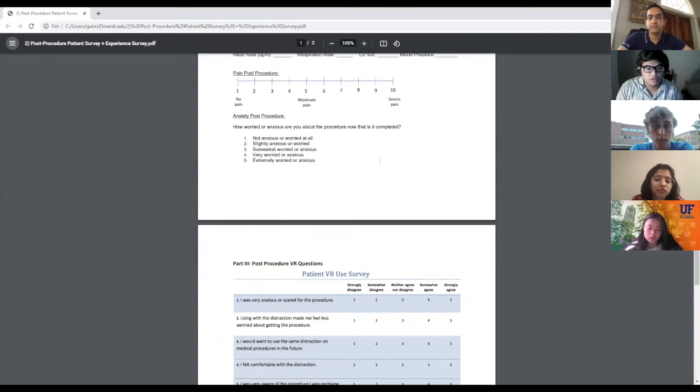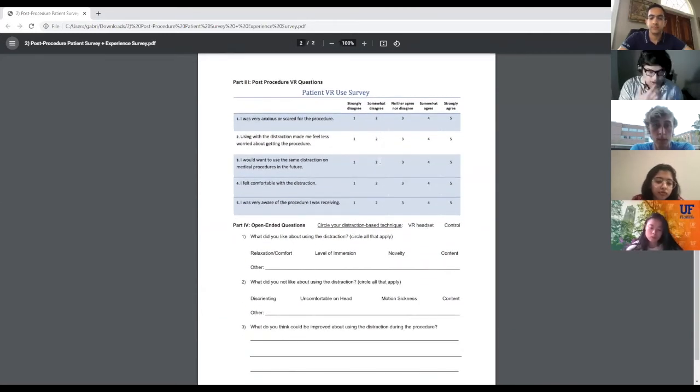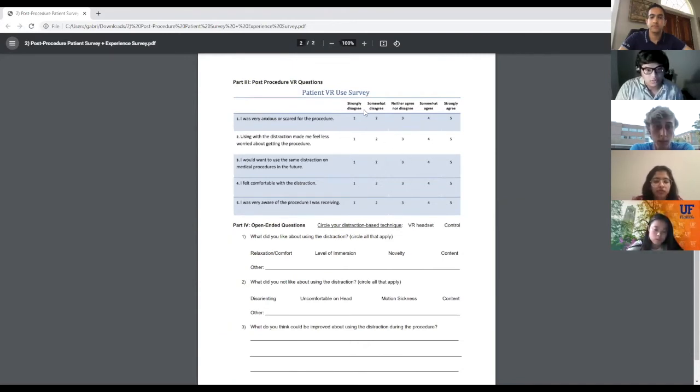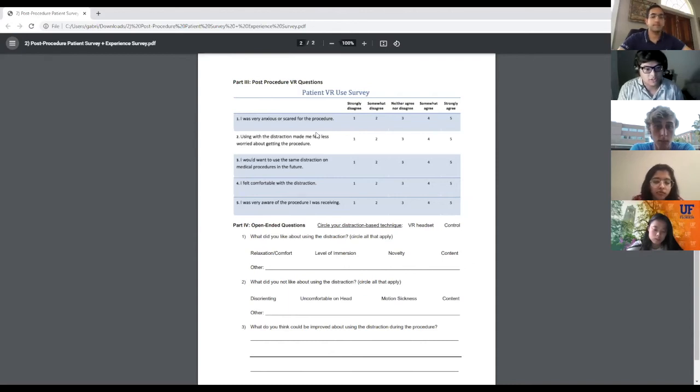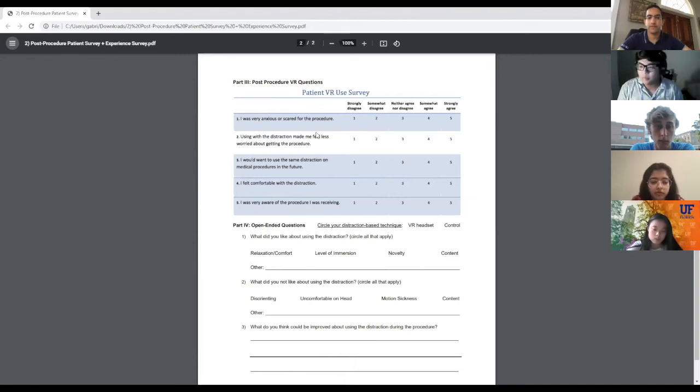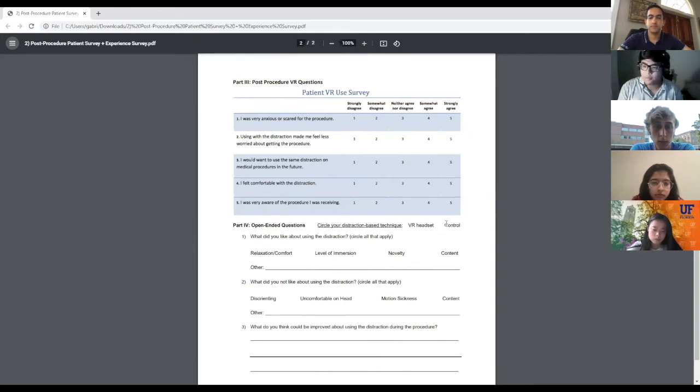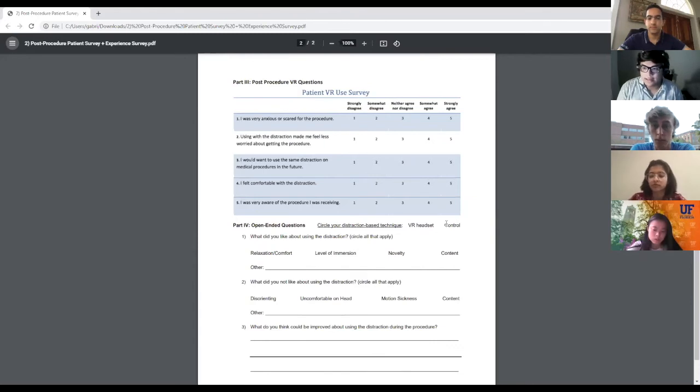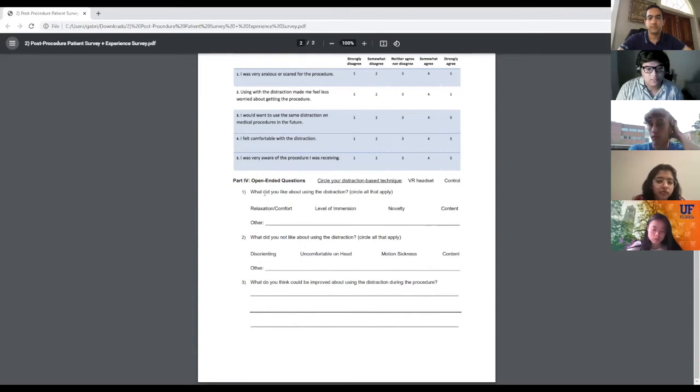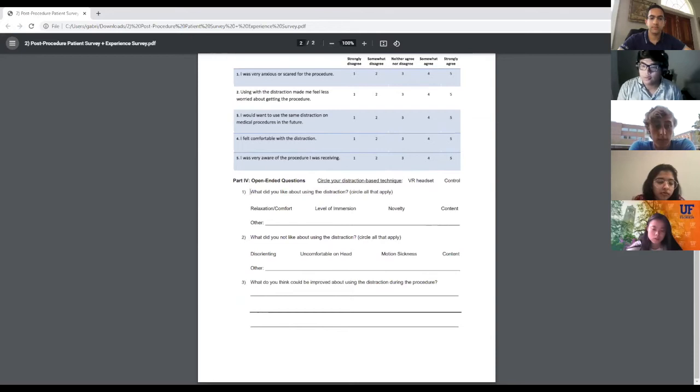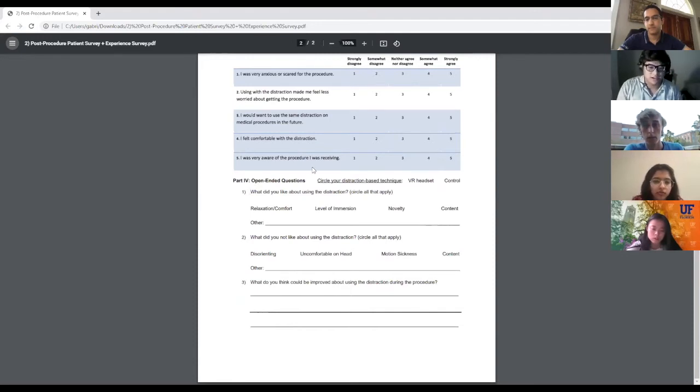For the third part, it is another survey just like the one in the pre-procedure but it is simpler. The patient VR survey measures more specifically how anxious or scared they were and how effective the VR treatment was. For part four, there will be a control group, so not all patients will have the VR headset during the procedure. Keep an eye out for that. These are common questions that will help inform what we can do better in later iterations.